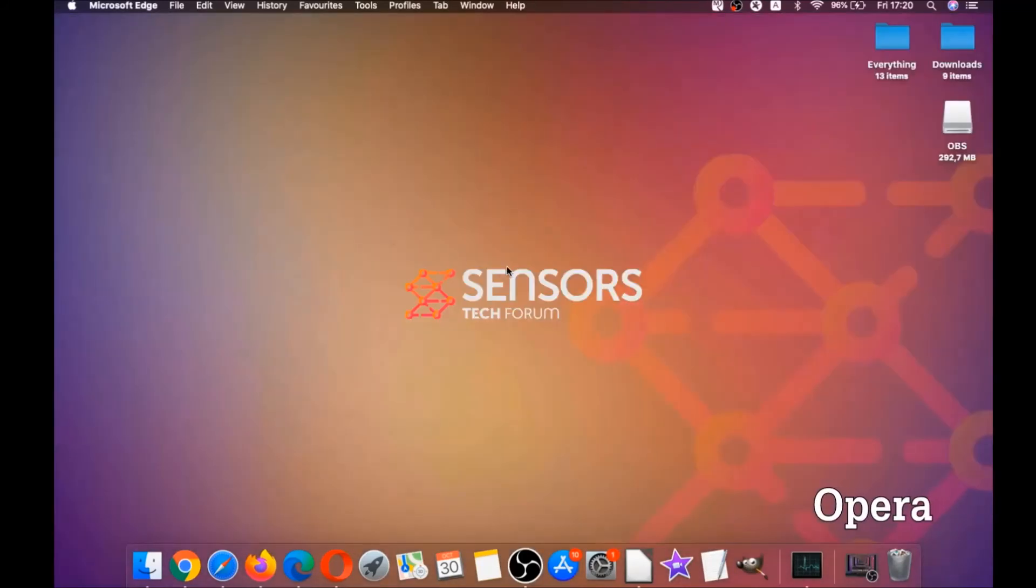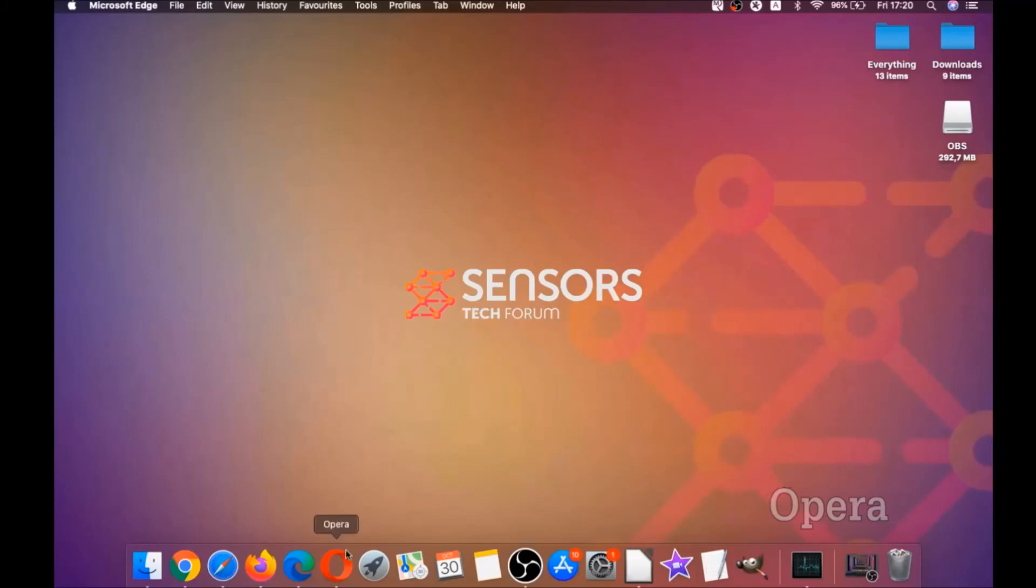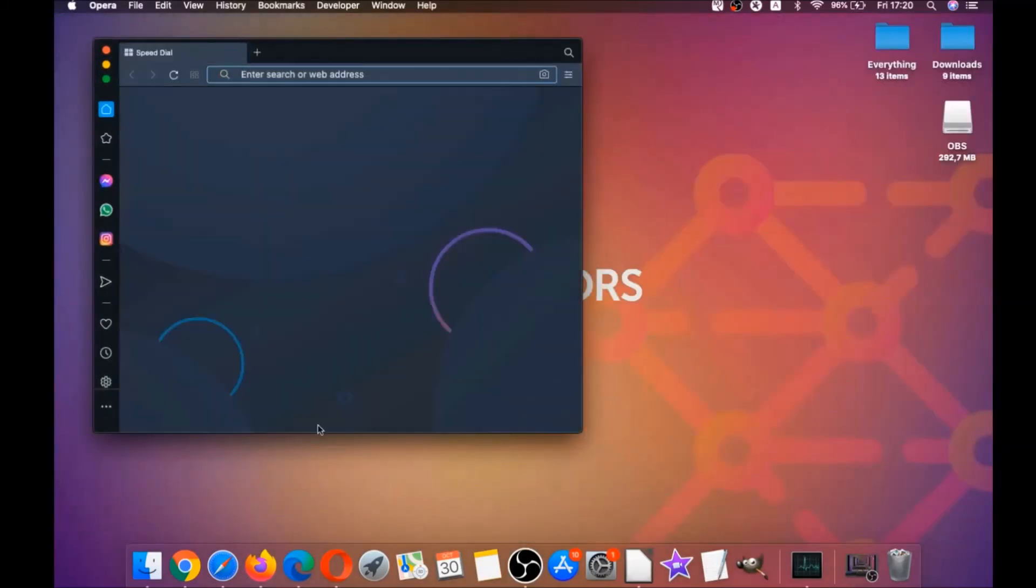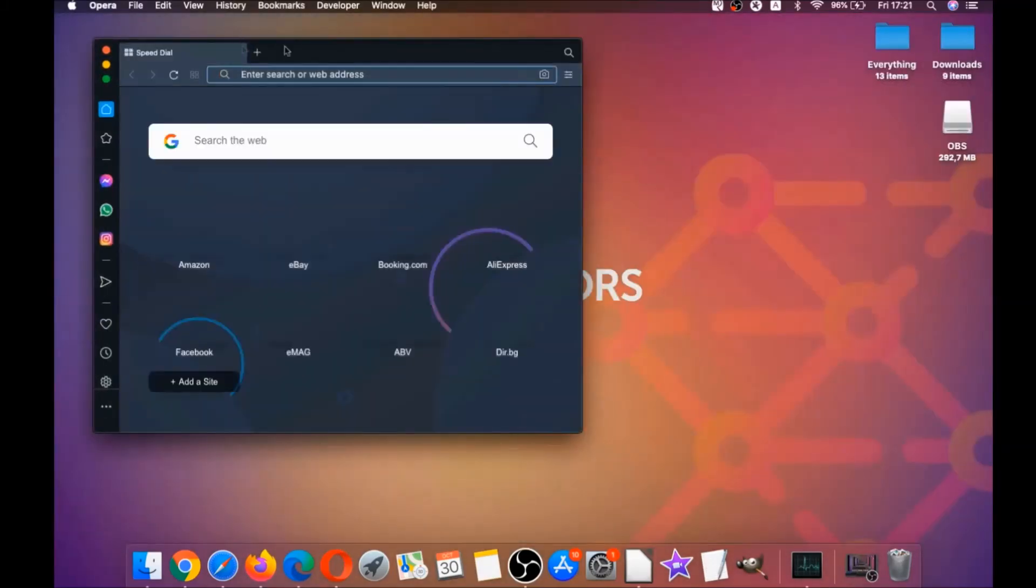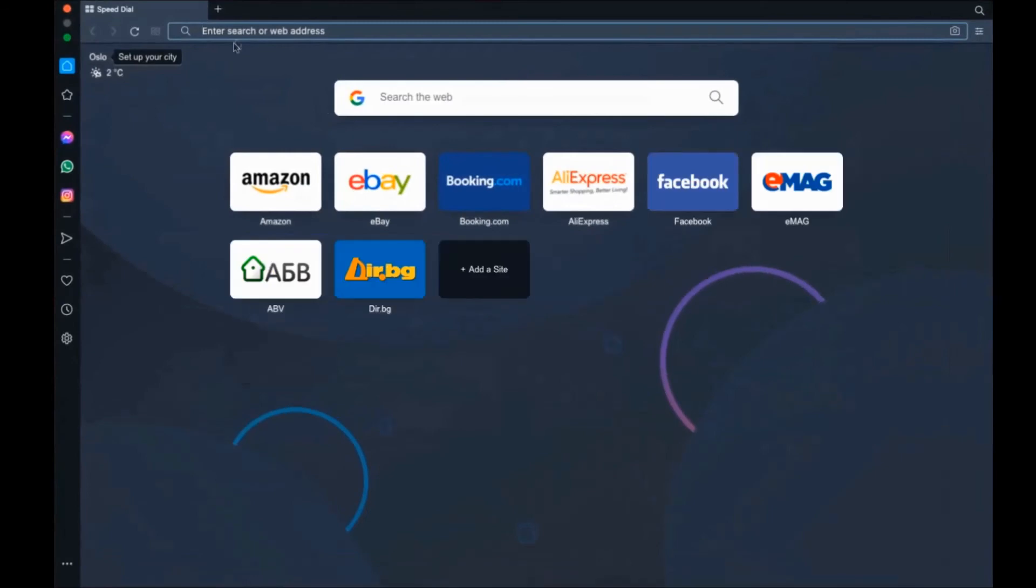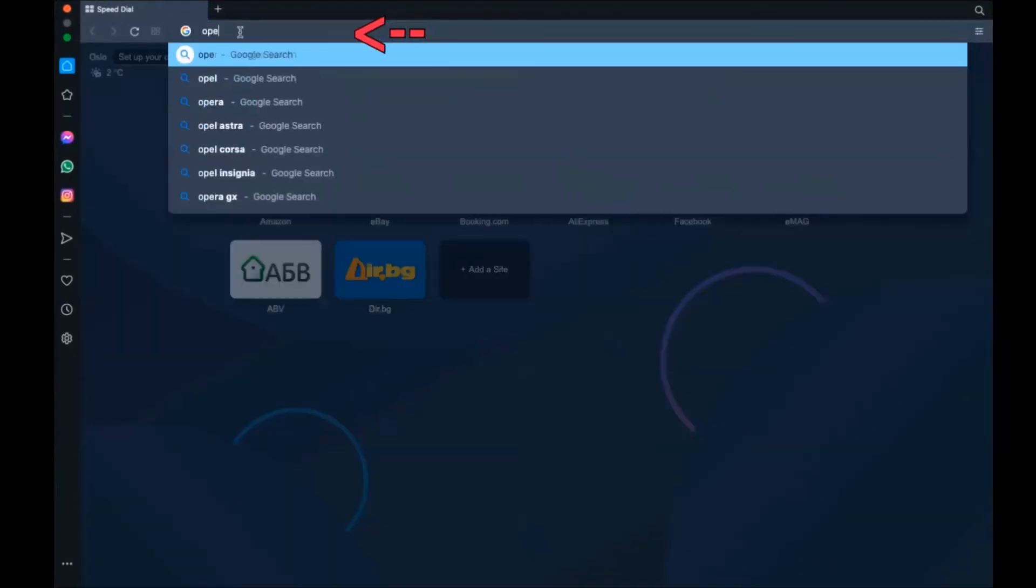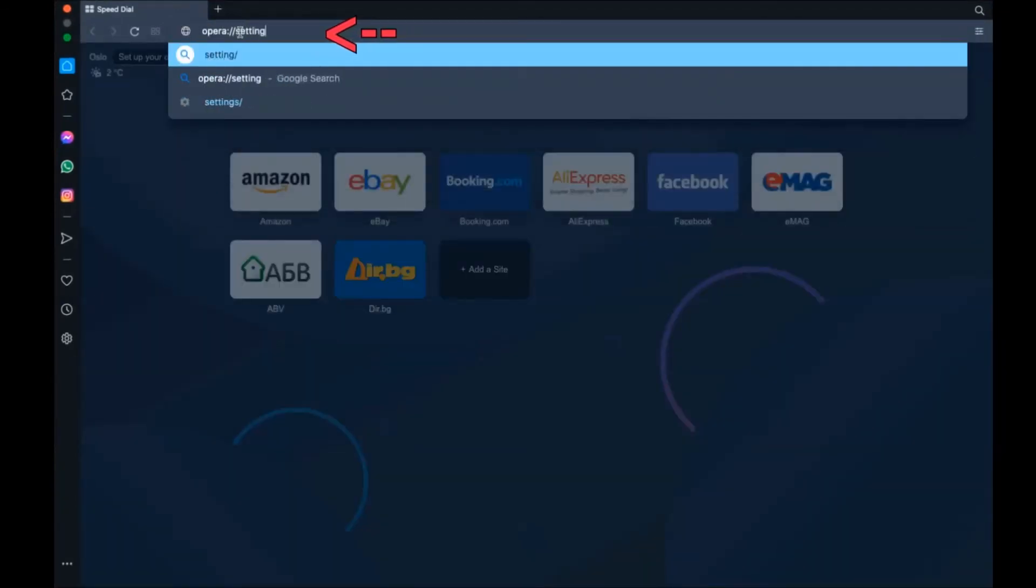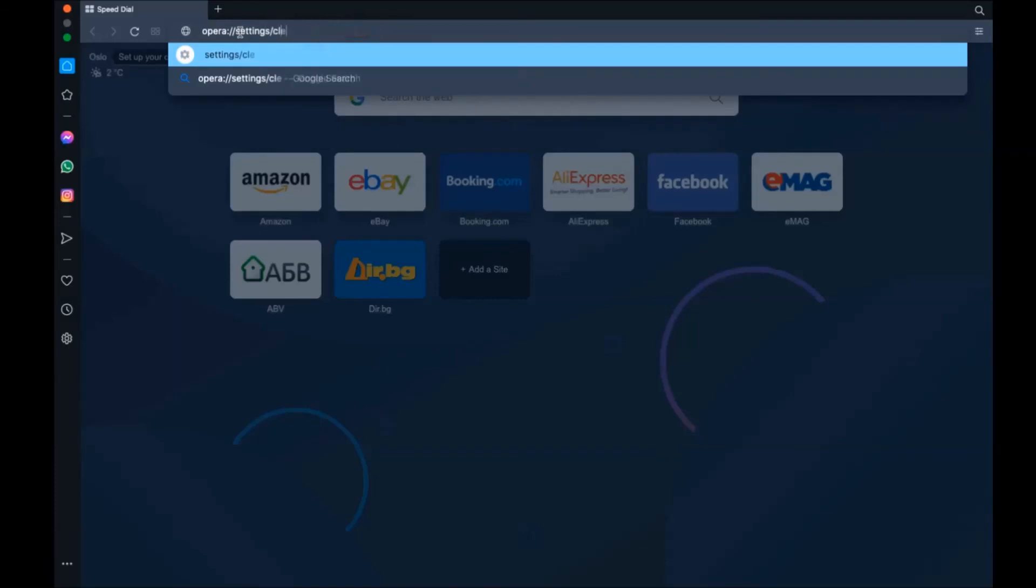Next up is Opera. For Opera browser, it's also based on Chromium, so you're gonna open Opera and then you're gonna go to the address bar, and then you're gonna click on Opera. You're gonna type Opera settings and then clear browser data.